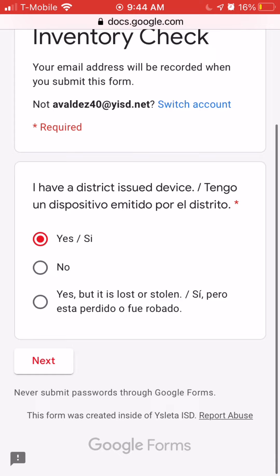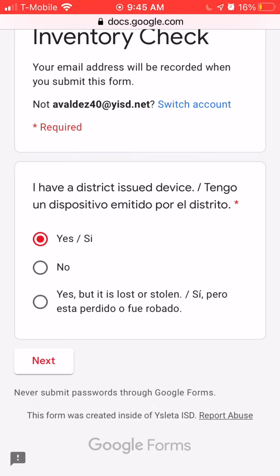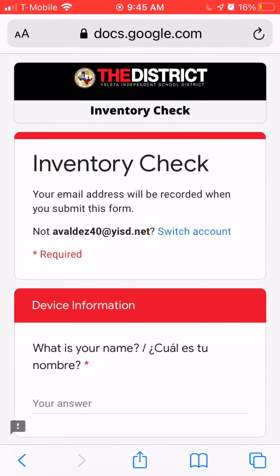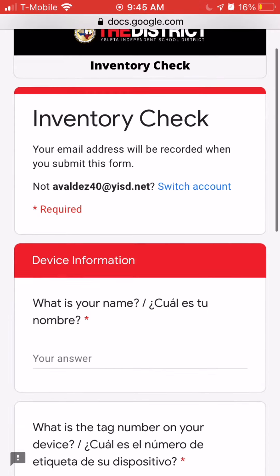The first question is if your child has a district-issued device. Either select yes, no, or if you did have one but it's stolen or lost, go ahead and click that one.